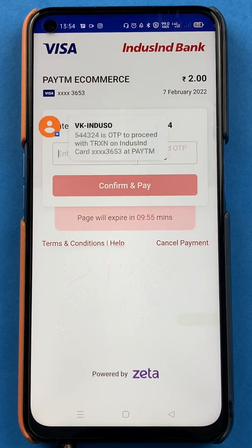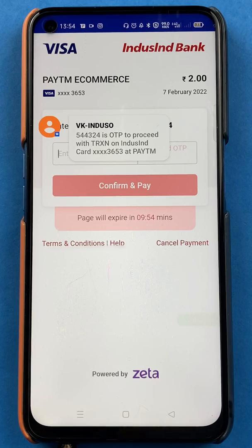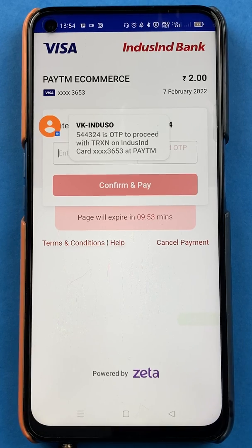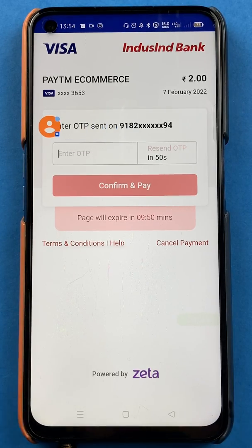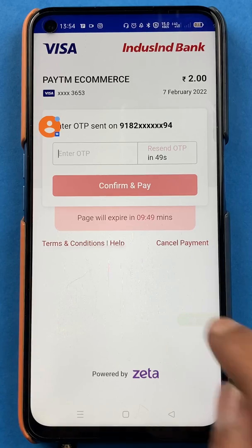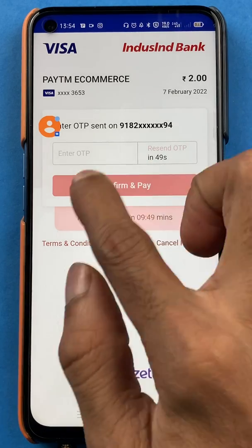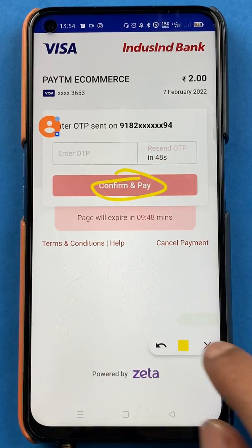Now an OTP is generated. You can see on the screen that I have received the OTP. I'll enter the OTP and confirm.